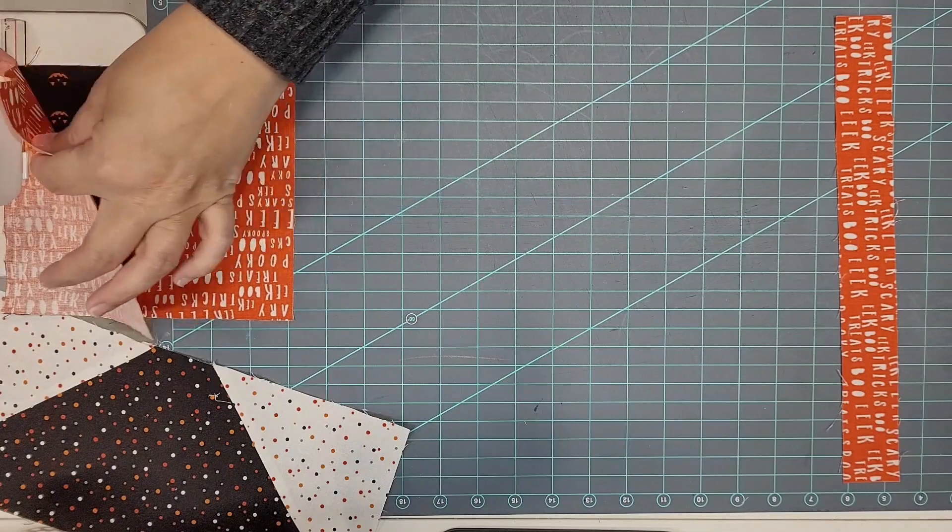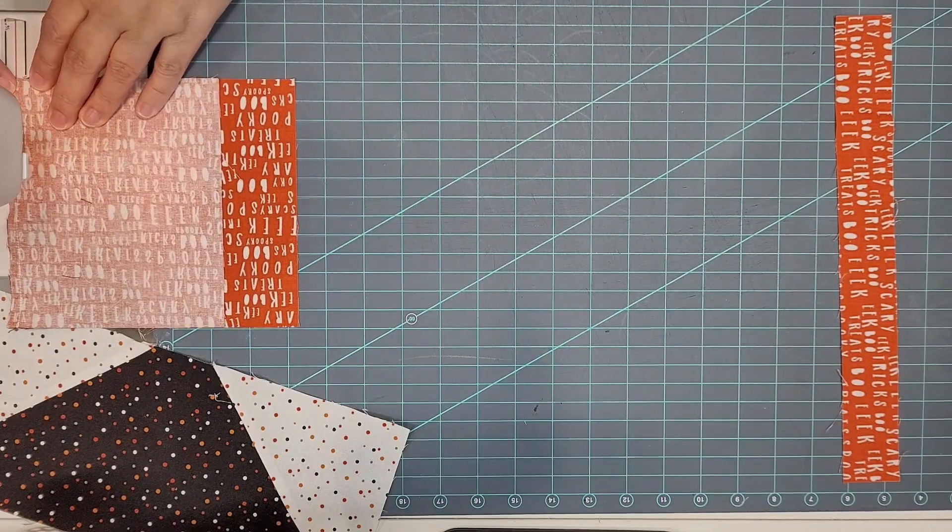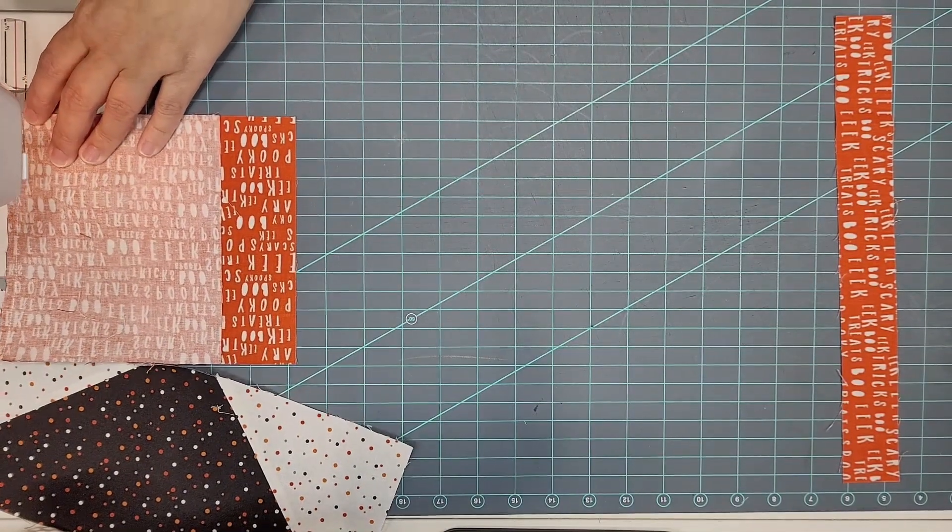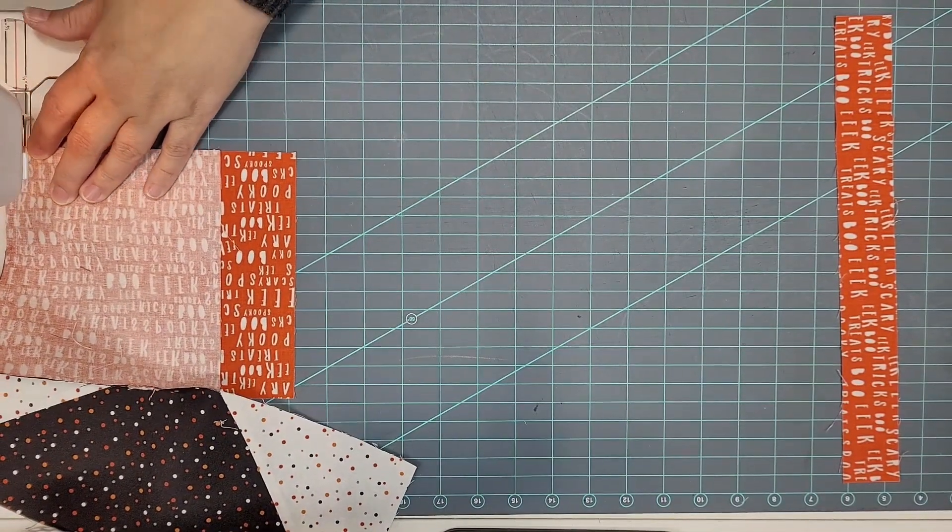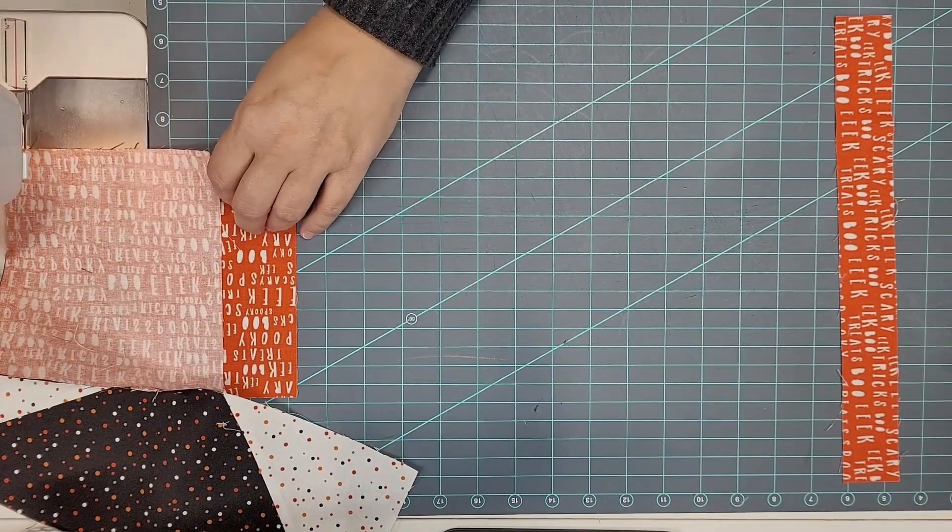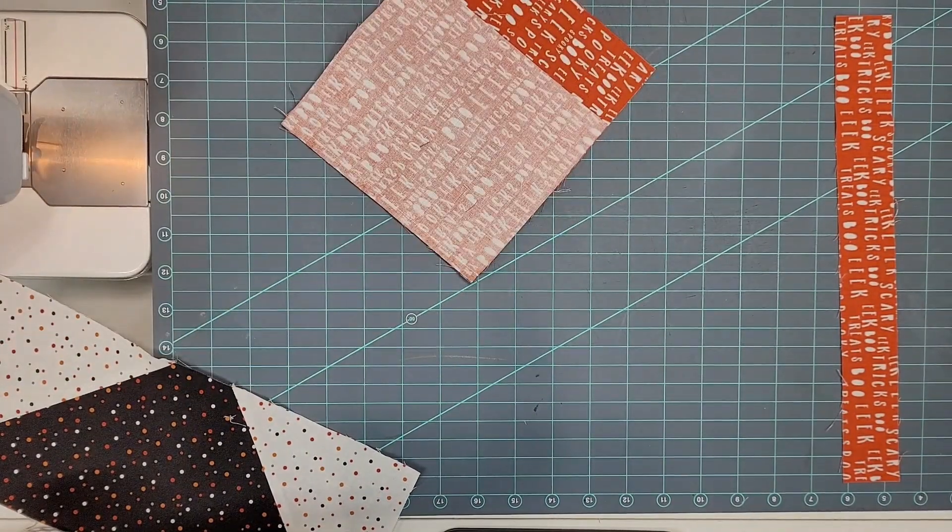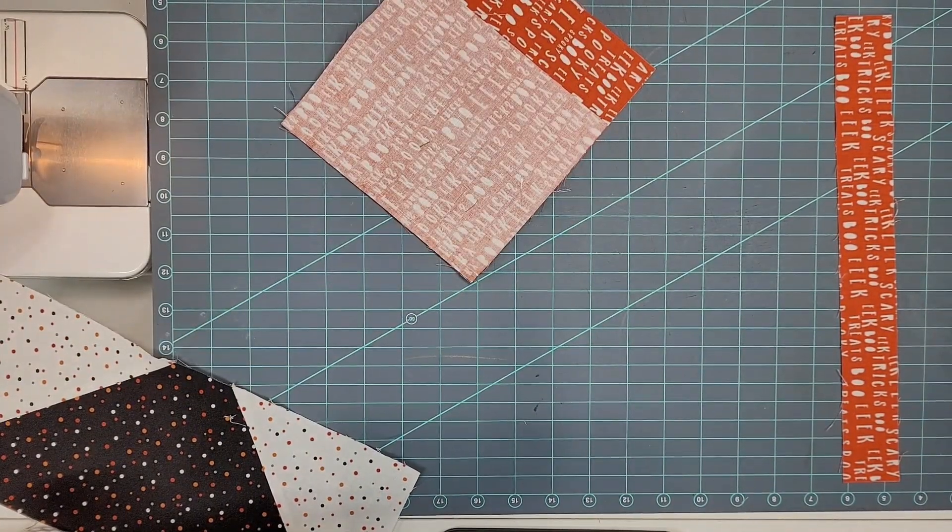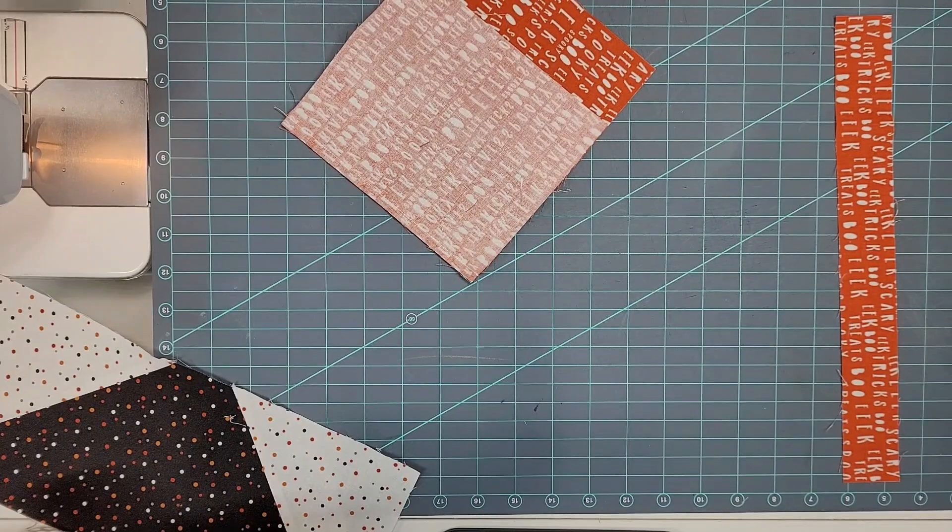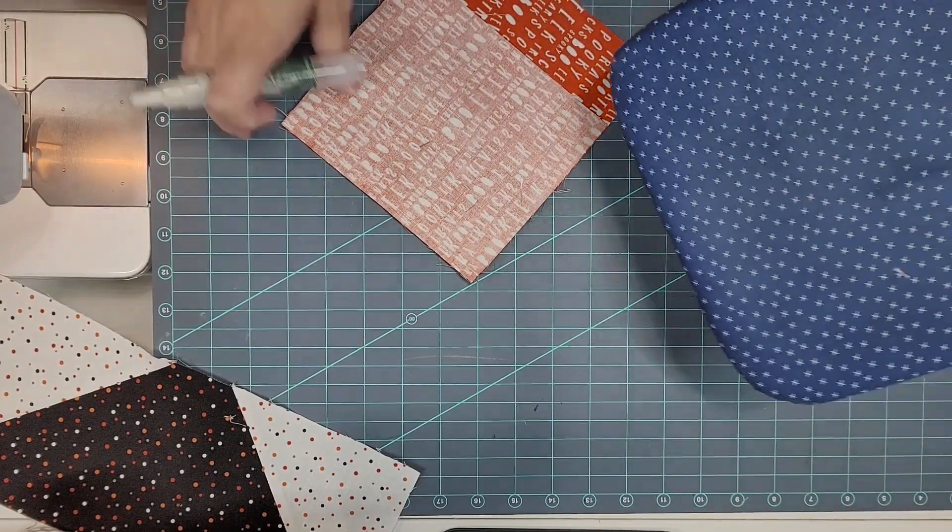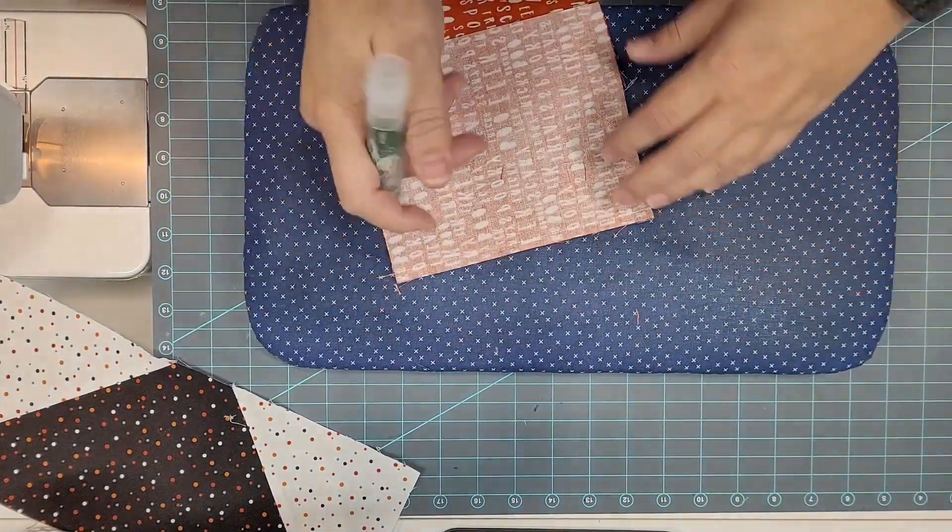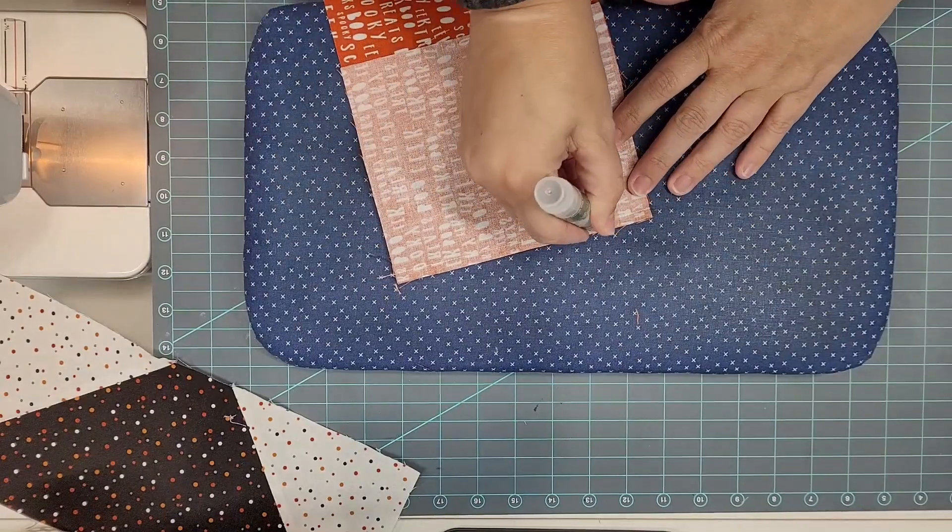Make sure you're checking the directionality of your fabric. And don't do what I did in the first week and sew your house on upside down. It happens, stuff happens, luckily it was a really easy fix.